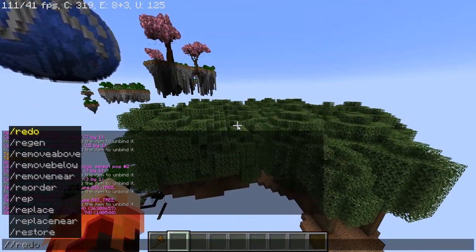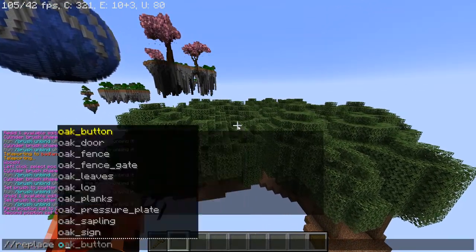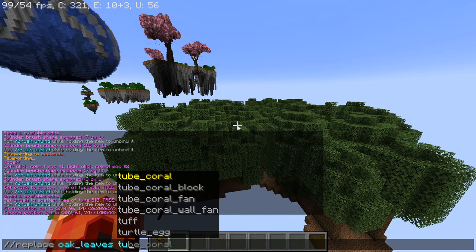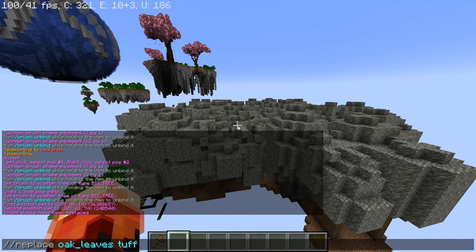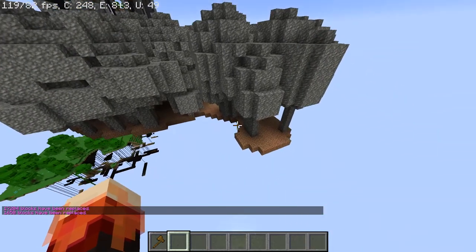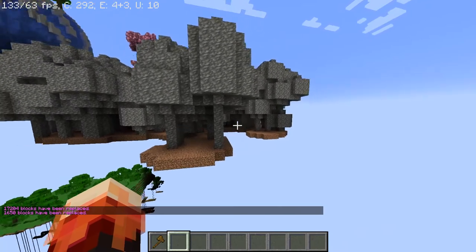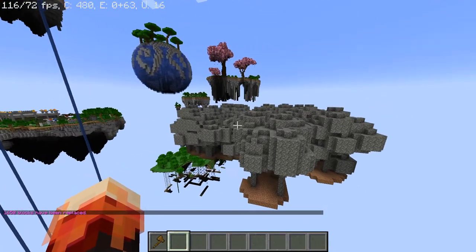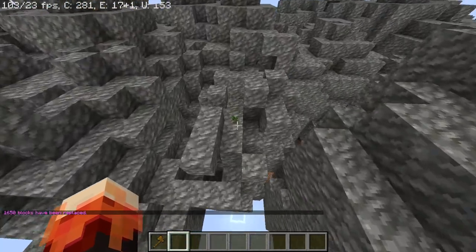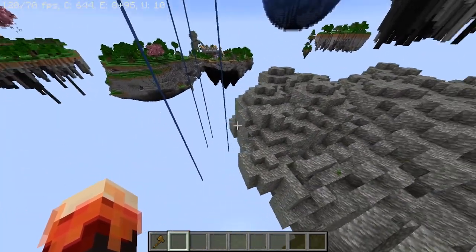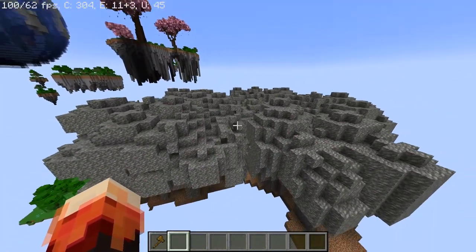What we do next is replace all of the leaves — whatever tree type you used — with a block. I like to do it with tuff. Then go back and do the same thing with the log. As you can see, everything is now made of tuff. It looks kind of weird, but the reason I do this is to get a general shape. Some of the leaves start decomposing, so some trees are better than others.